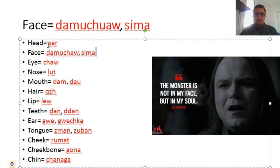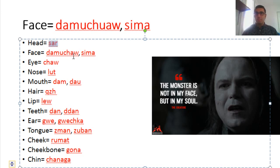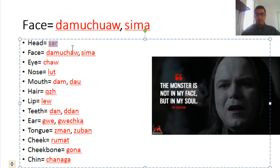Head means ser in Kurdish. Ser can also be a preposition, depending on the sentence and its position in it.